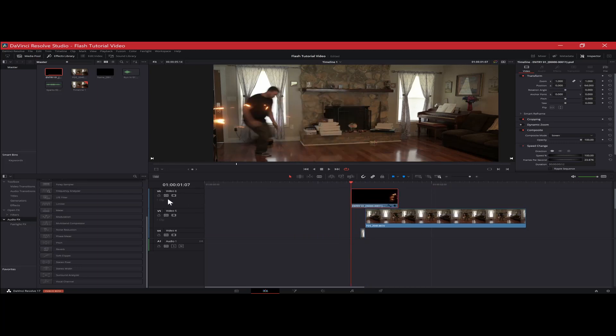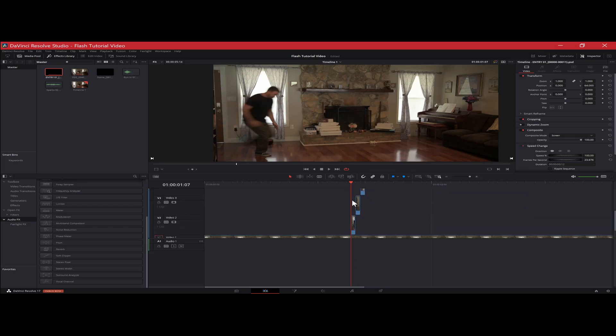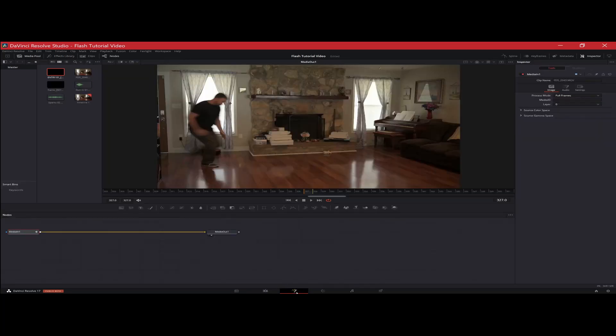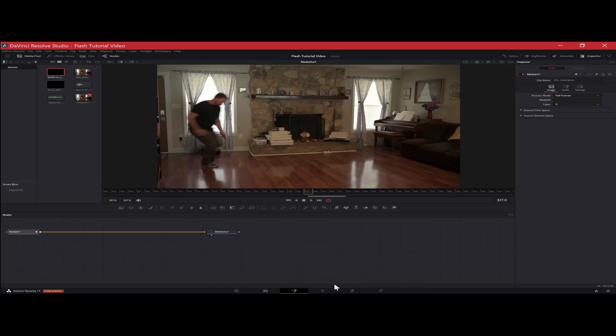So now go ahead and turn off the lightning layer. And you want to take your first clip and we're going to open it up in fusion. All right. Now that we have fusion open,